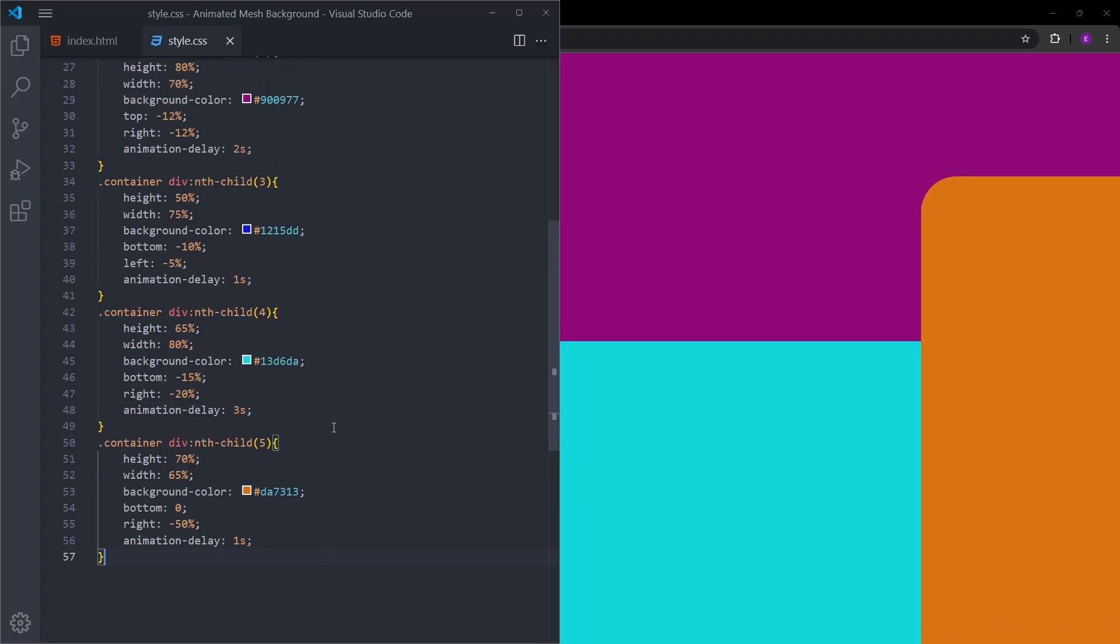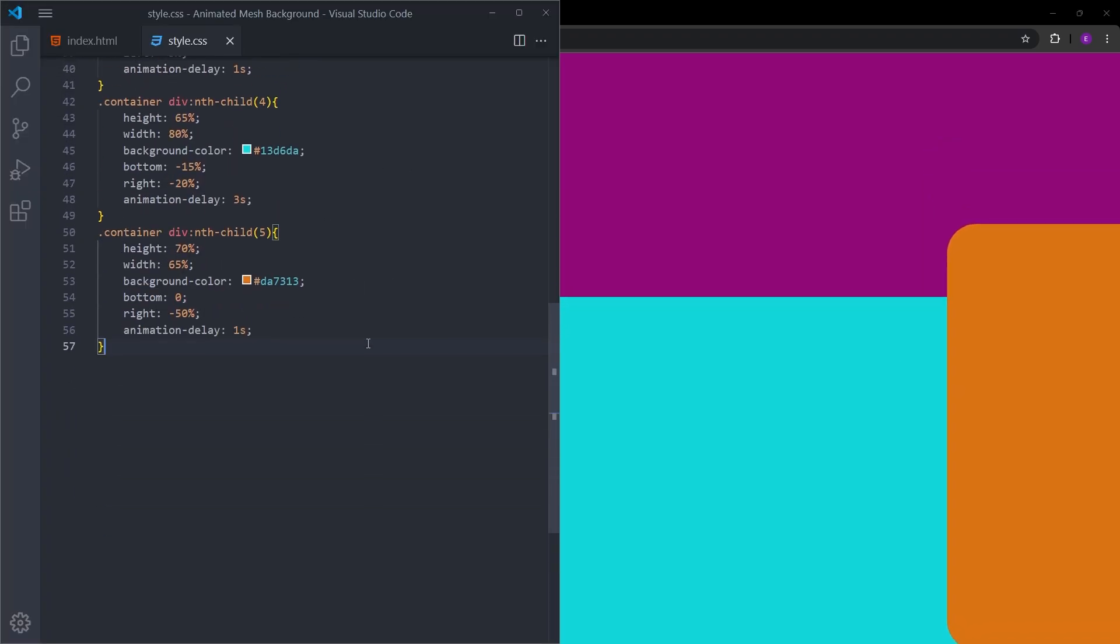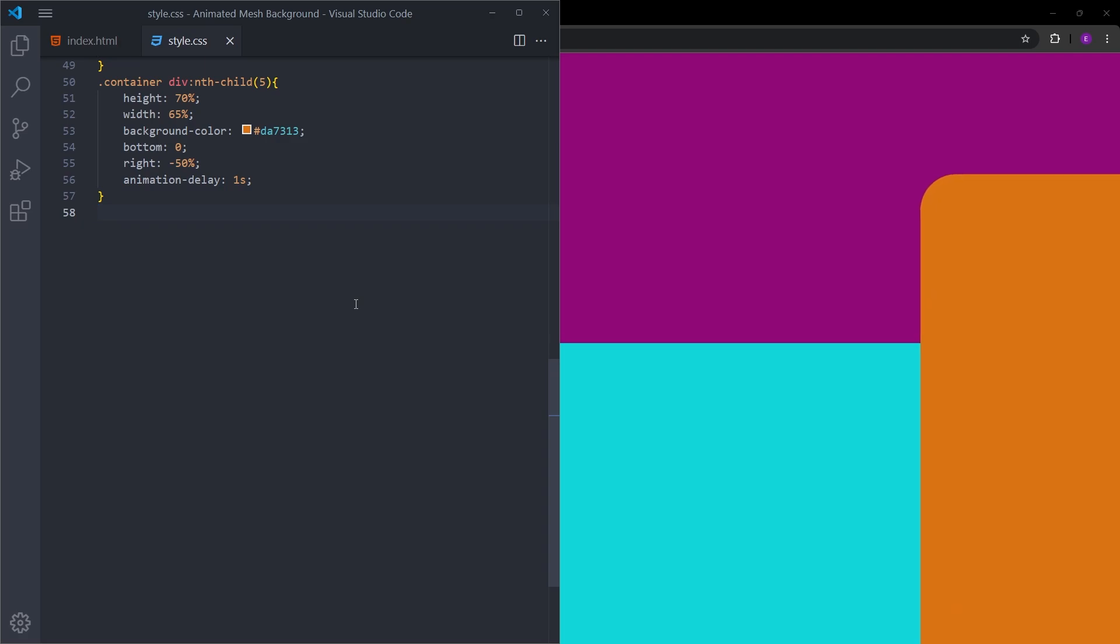This is basically how it looks before we apply the overlay. We have some boxes with colors inside and they are moving around. The only thing left is to add an overlay.